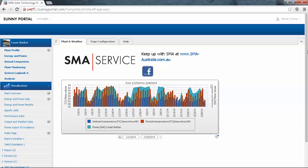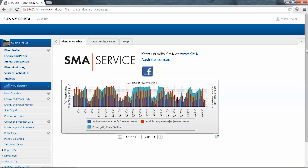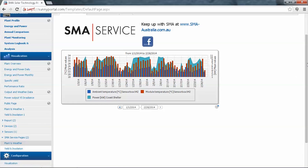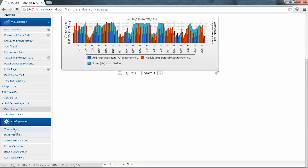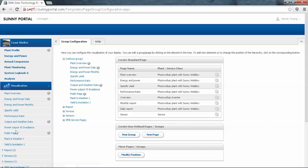In order to create your own page, you'll first need to go to Configuration and Visualisation. You come into group configuration where you'll see there are some standard pages already prepared by Sunny Portal. What we'd like to do is create a new page — create user-defined pages or groups — so click on New Page.